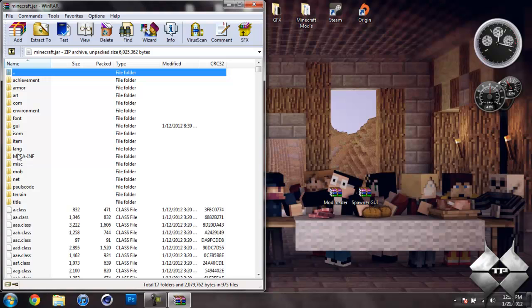Now you should see a folder in your Minecraft jar called MetaInf. If you do not see this folder, it's OK, you can just go ahead and skip this step. But if you do see it, what you want to do is delete it.